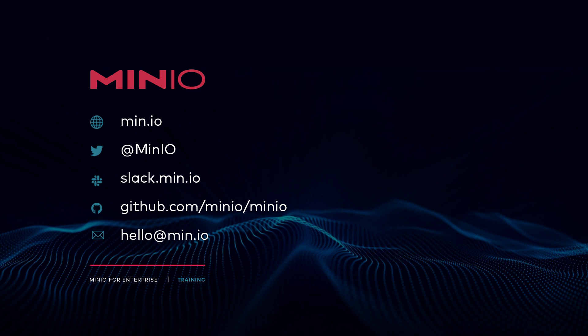Thanks for joining us for this Kubernetes overview topic as part of the MinIO on Kubernetes and MinIO operator course. We look forward to seeing you in the next video. Thanks and have a good one.